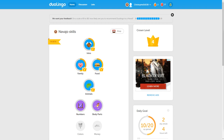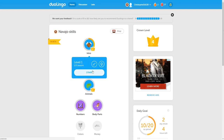Good evening, everybody. We're back with Navajo on Duolingo. We're going to jump back into the intro. I think it's going to give me some more complicated phrases this time. Let's see what it brings up.